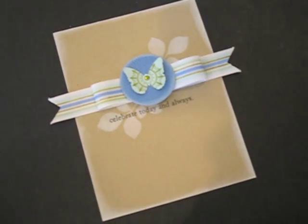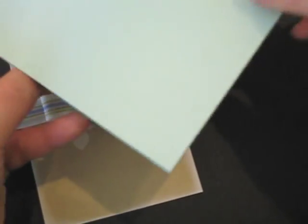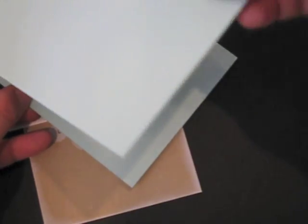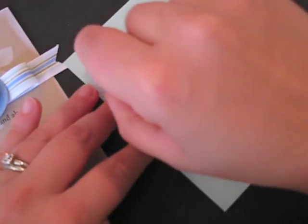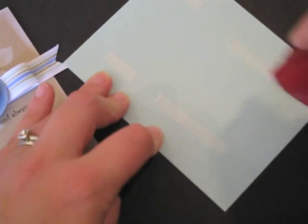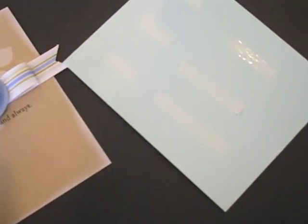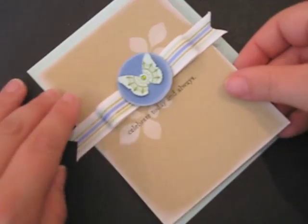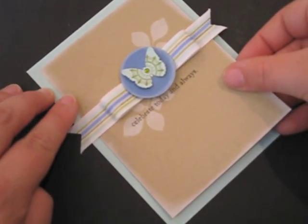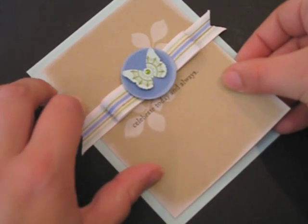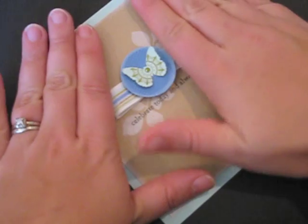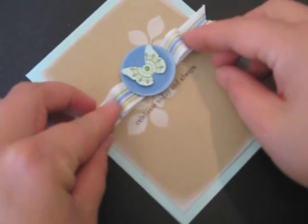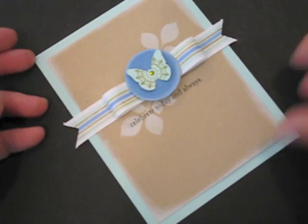I have an aquamist card base cut four and a quarter by eleven and scored in half. And all I'm going to do is just take some adhesive and adhere this into place. And there's your completed card.